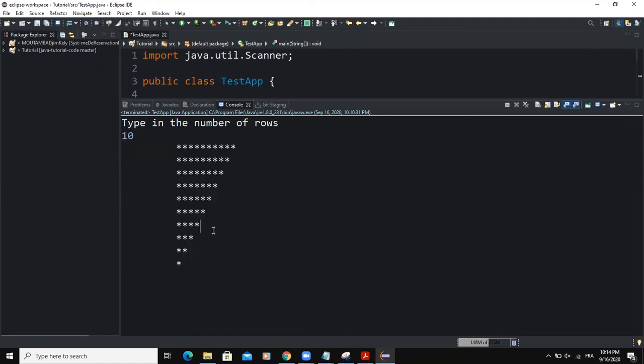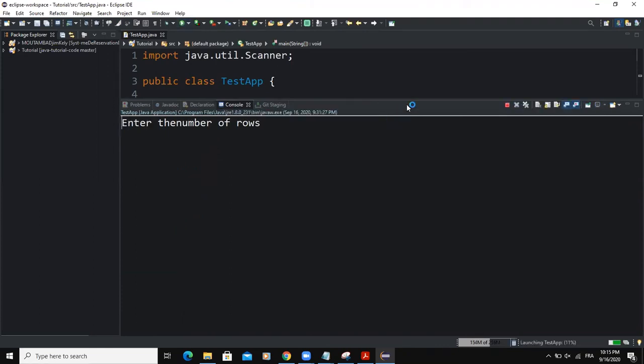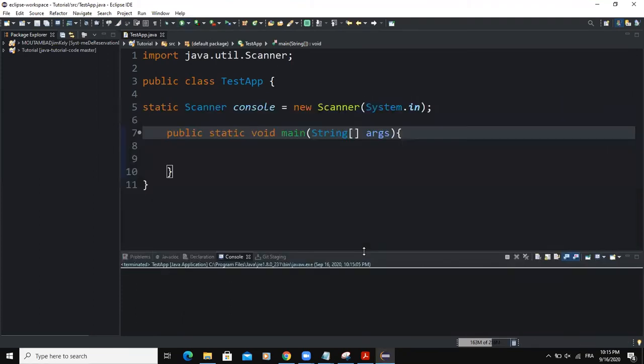And as you can notice, the triangle is also made up of star symbols. So we are still going to be using for loop statements. Let's jump right inside the code.